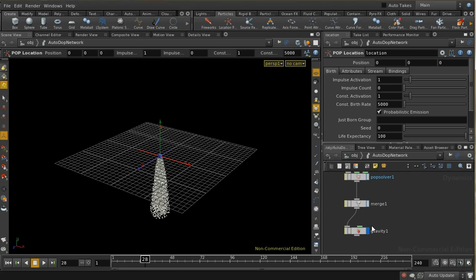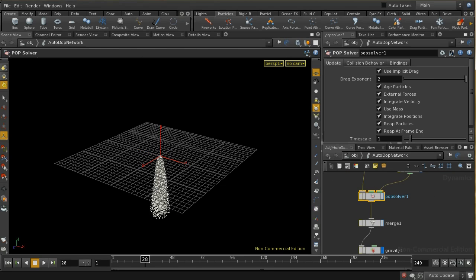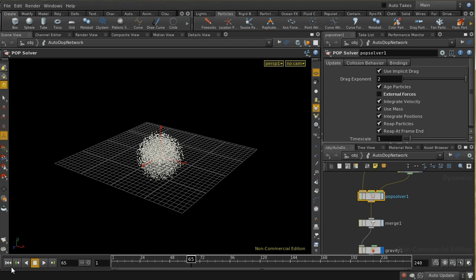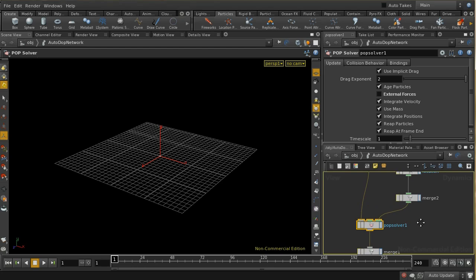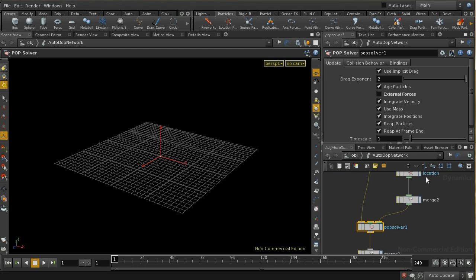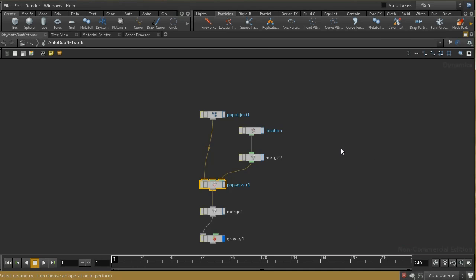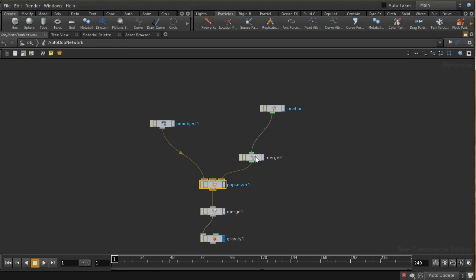We can in fact turn that off by turning off the external forces and then the particles just expand out. Now we've got far too many particles here so let me have a look at the network. You'll be familiar with this location node that's the same as the node you would have seen in Houdini 12 inside a pop network, but now it's inside a dop network.